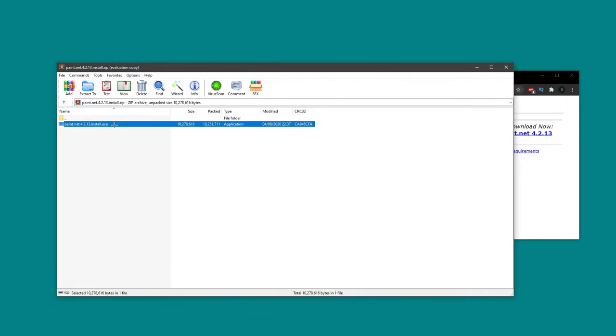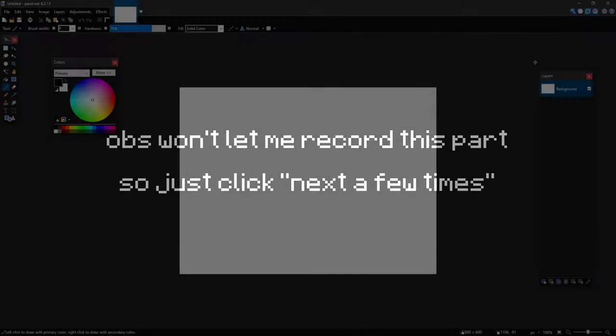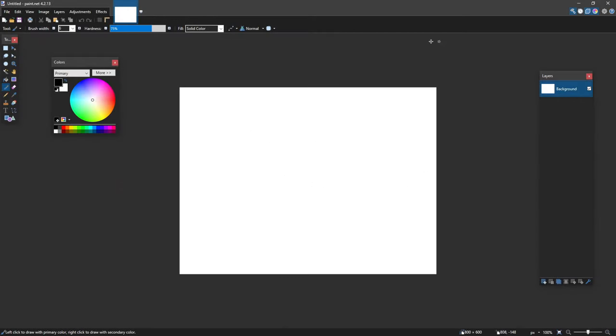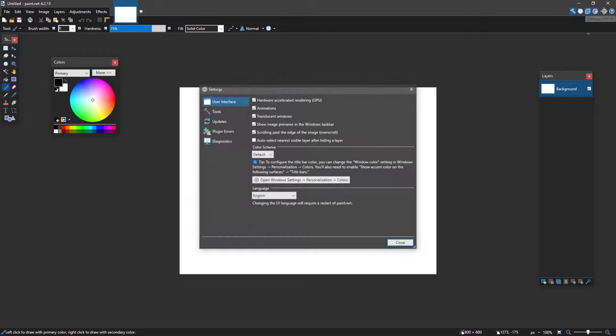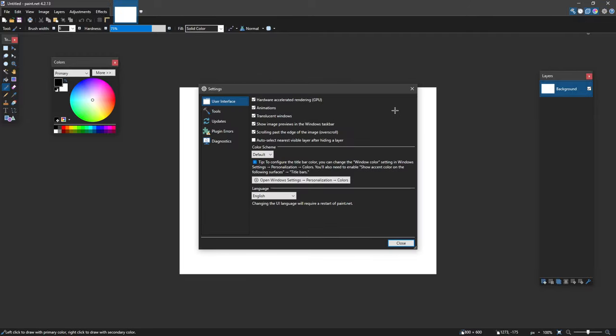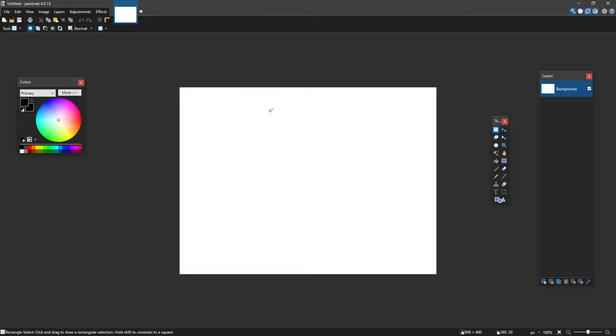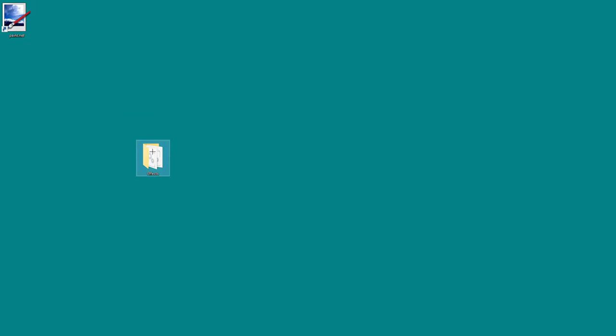So once you've downloaded it you should open it up and there should be an EXE in here. It should only take a few seconds to install the software and it should open up and look like this. If it's not dark and you want it to be dark you can go into the settings up here and change the scheme to dark. It looks like they've already made dark as the default.